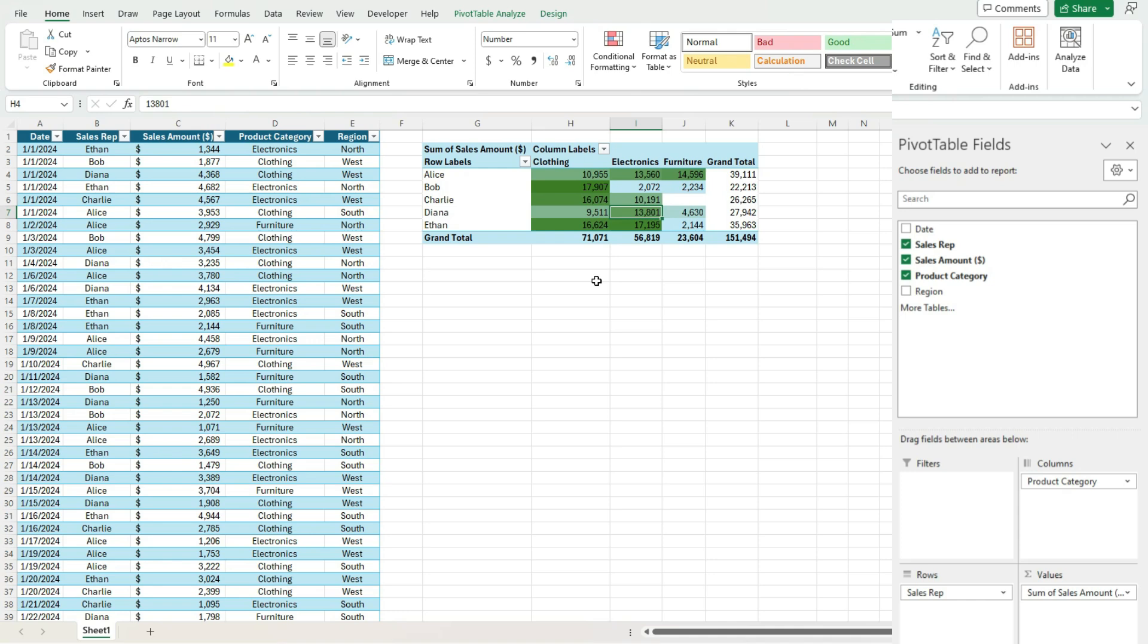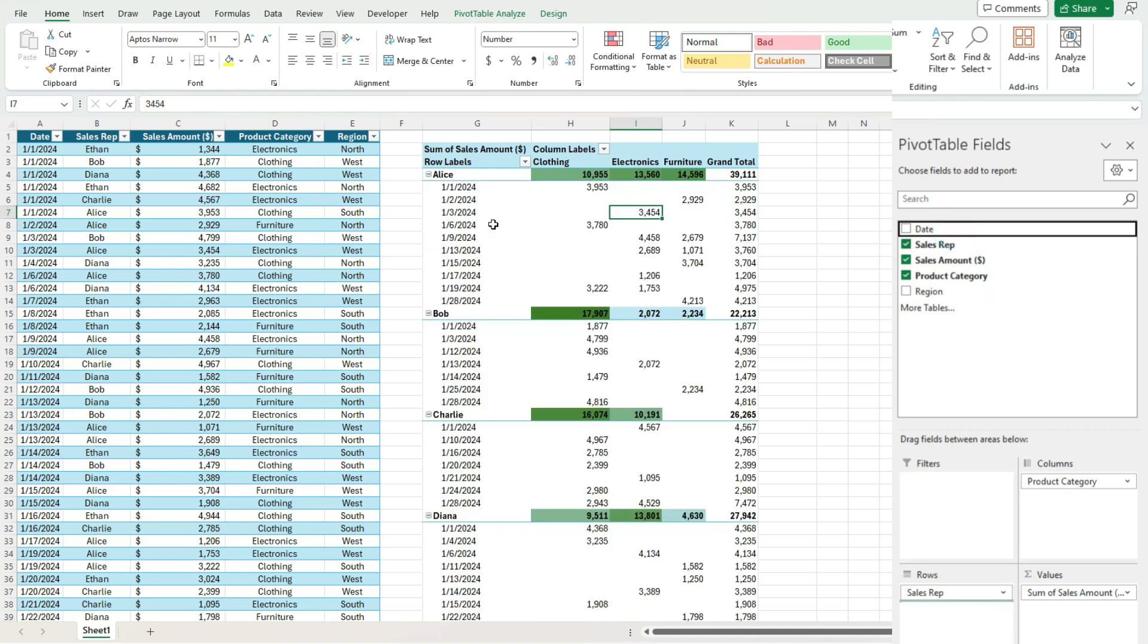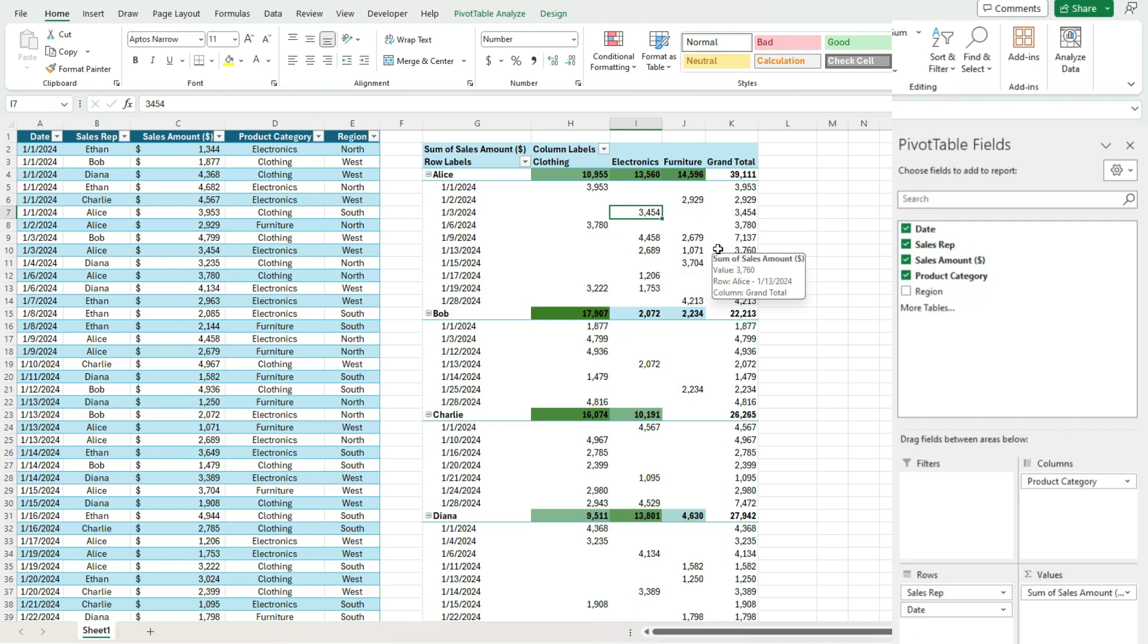Now let's make it a bit more complicated and grab some extra fields in here. So I'm going to pull in the date. So we've got sales rep broken down by date as well.